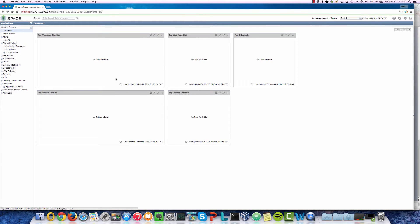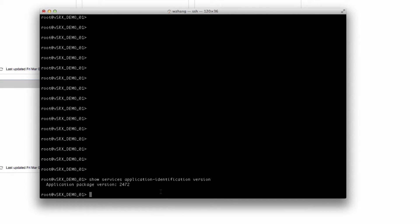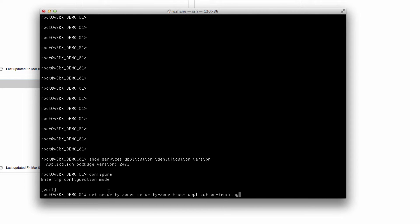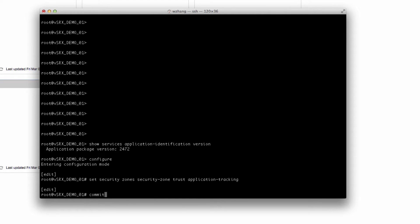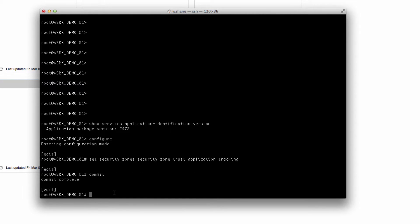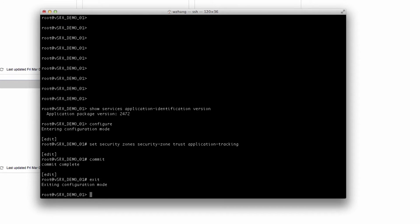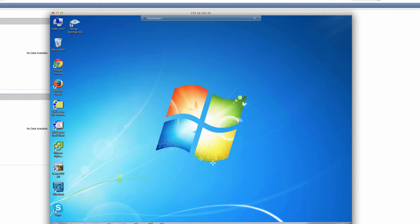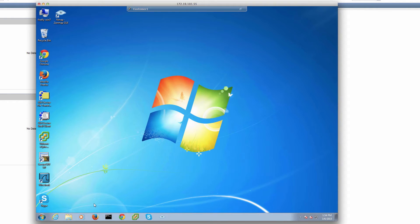We move to the dashboard with live update, and we don't see any web application hits in our timeline and list. That's because we haven't enabled AppTrack yet. So let's go back to our vSRX demo one device to enable AppTrack. We're going to first enable application tracking for security zone trust and commit it. Now application tracking is enabled for security zone trust.